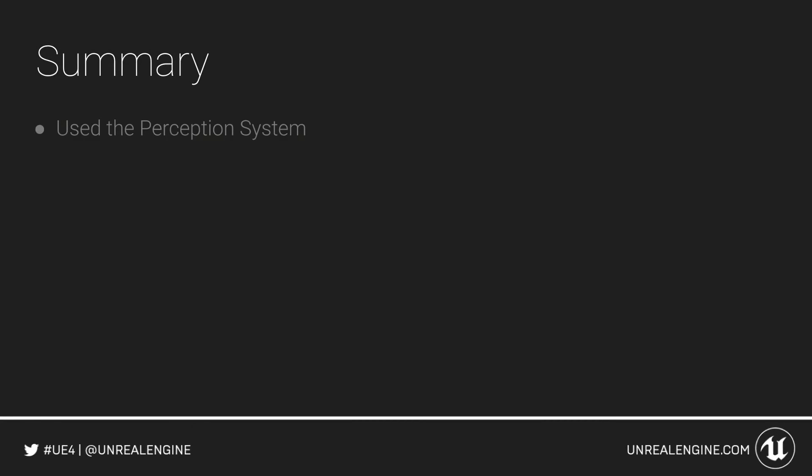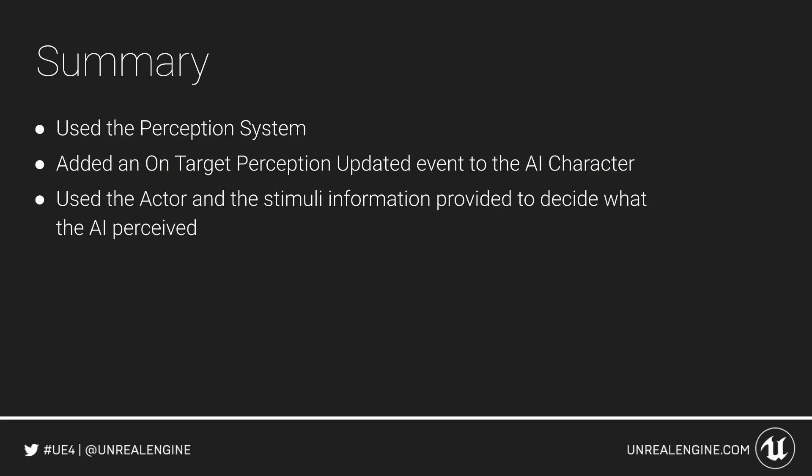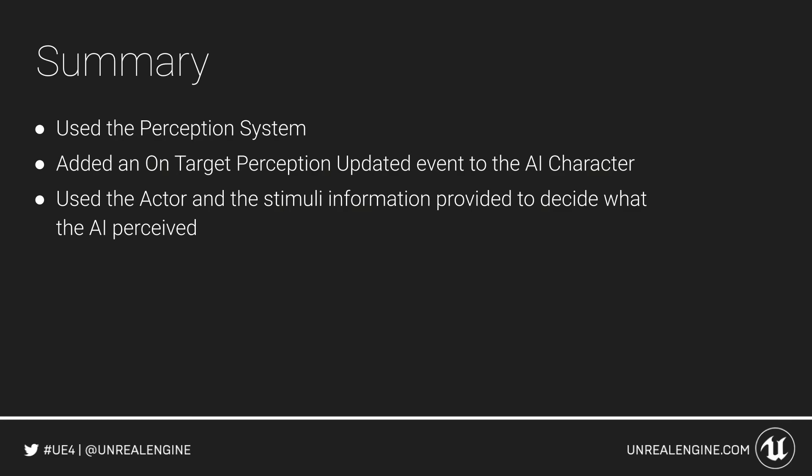In this video, we made our first use of the perception system. We added an on target perception updated event to the AI character and used the actor and stimuli information it provided to decide what the AI had just perceived.